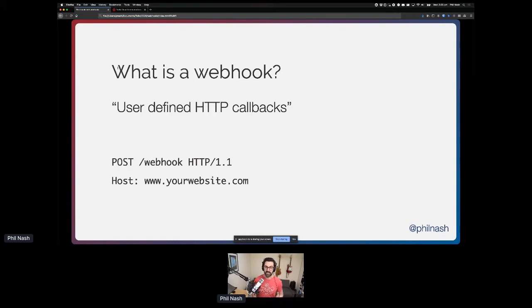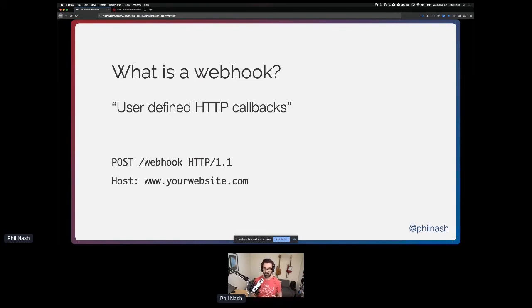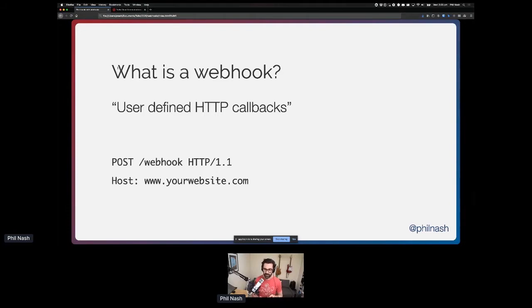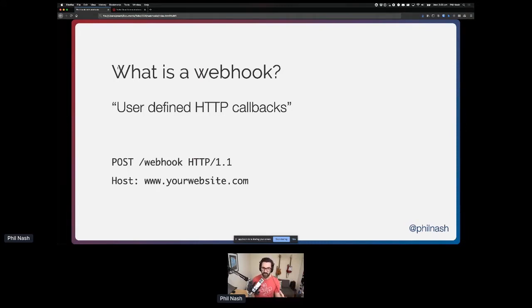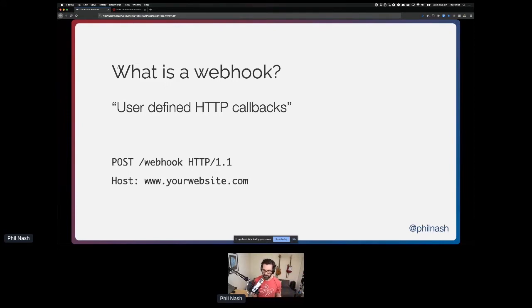When actions or events happen on the platform, that URL is then called with an HTTP request. The application, the URL receives the data about that request. At Twilio, for example, when you have a Twilio phone number, you can set up webhook URLs for incoming text messages or incoming phone calls. When that happens, Twilio sends all the details about the message or the call to your application, and you can respond to tell Twilio what to do with it.